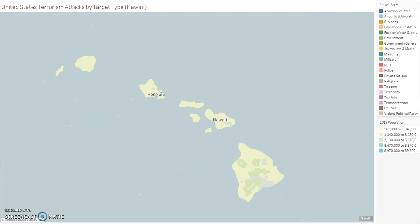Also outside of the contiguous United States is Hawaii. This reveals a large portion of attacks carried out on military, educational, and airport targets. There are more attacks in a smaller area than in some large states such as Alaska and Wyoming.